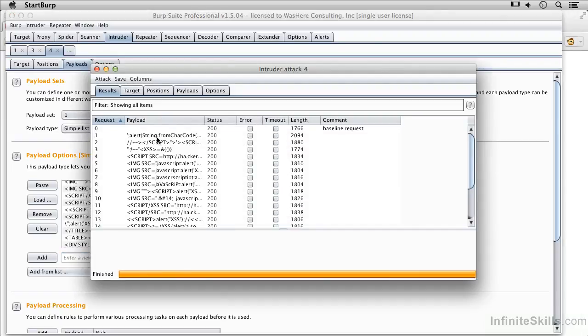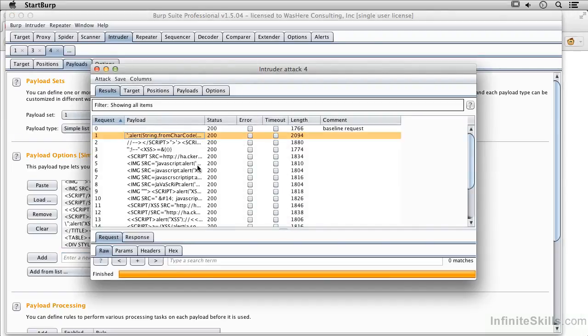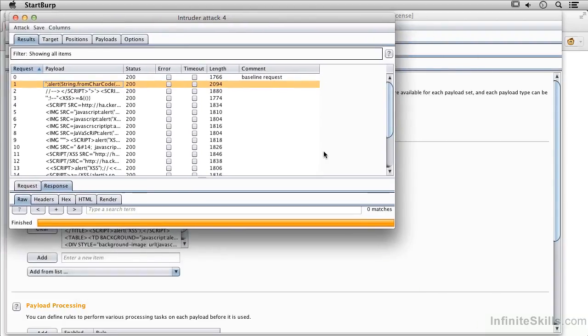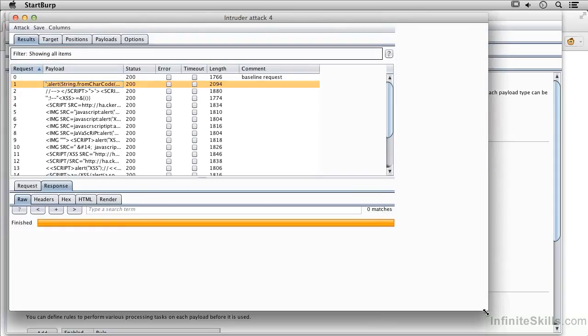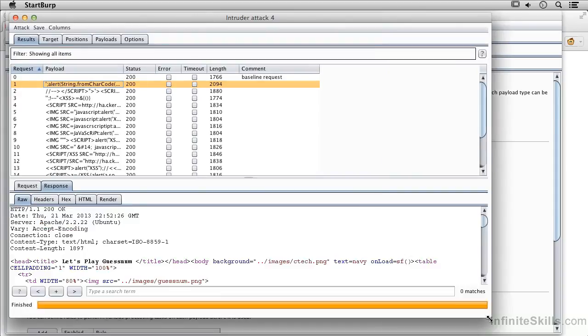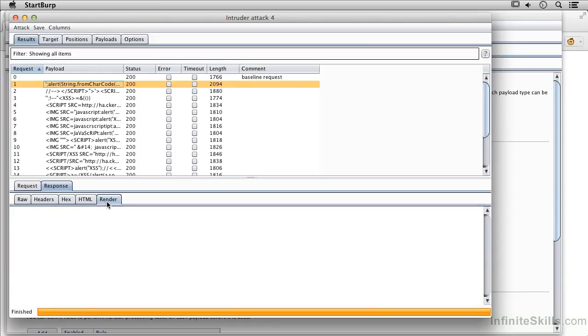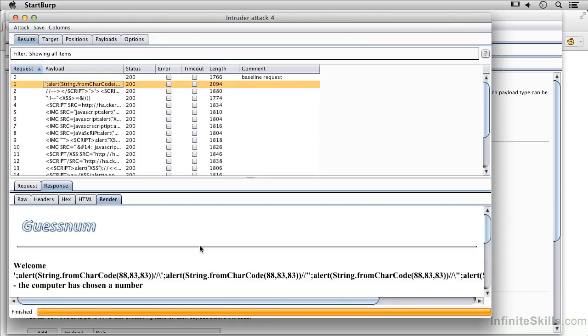And let's see what we actually got for responses here. Open this up a little bit more so we can actually see something. Drag the window open.